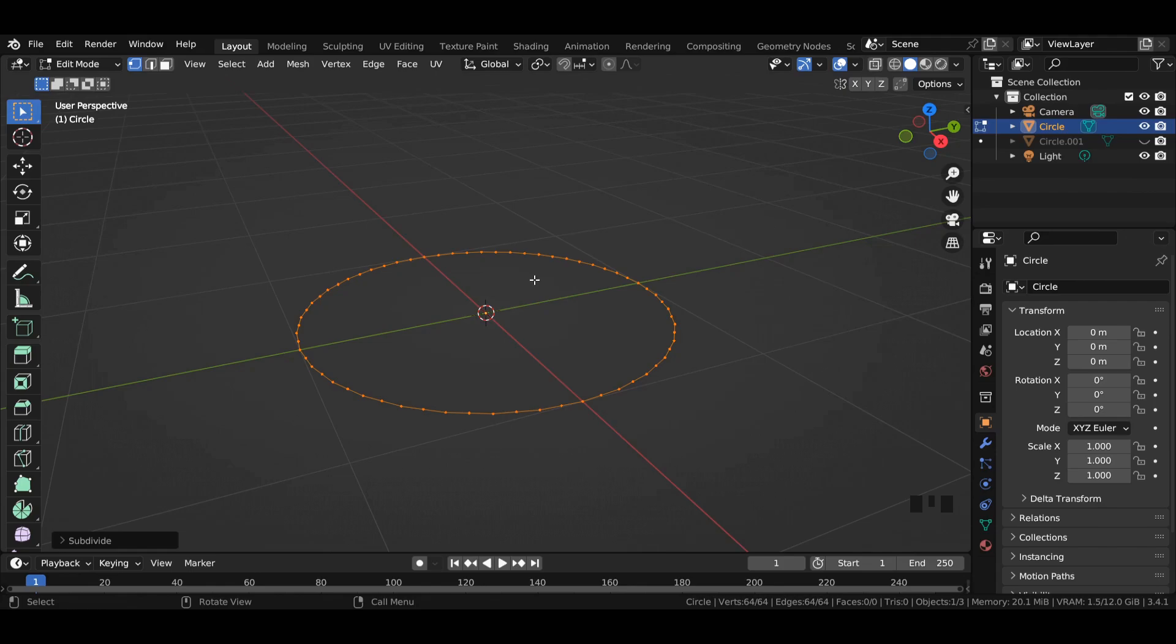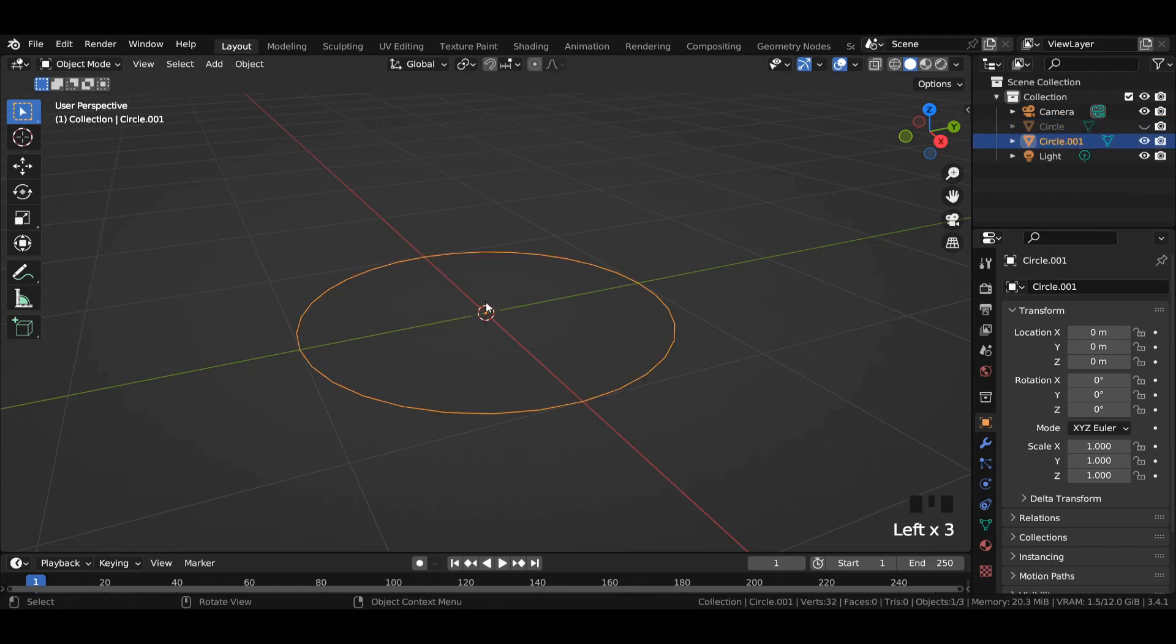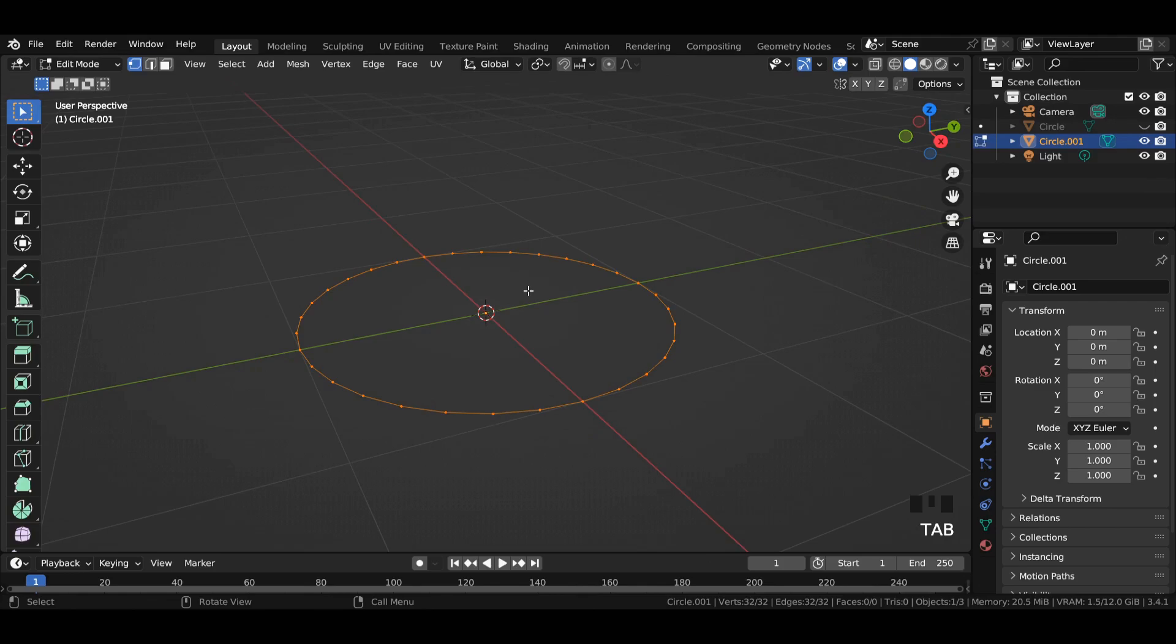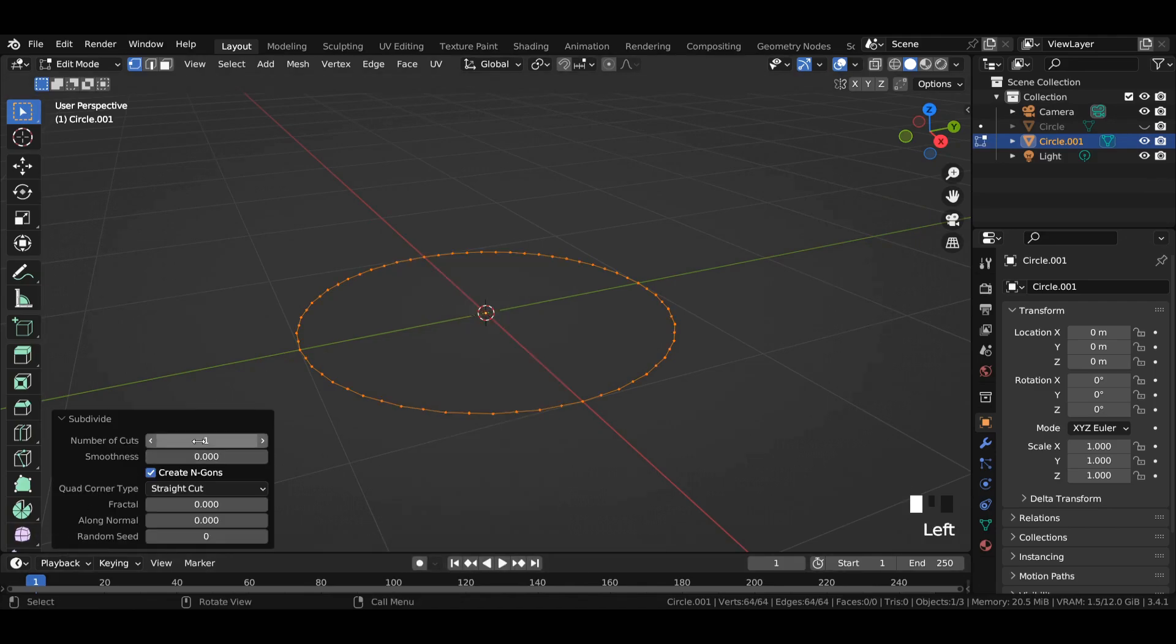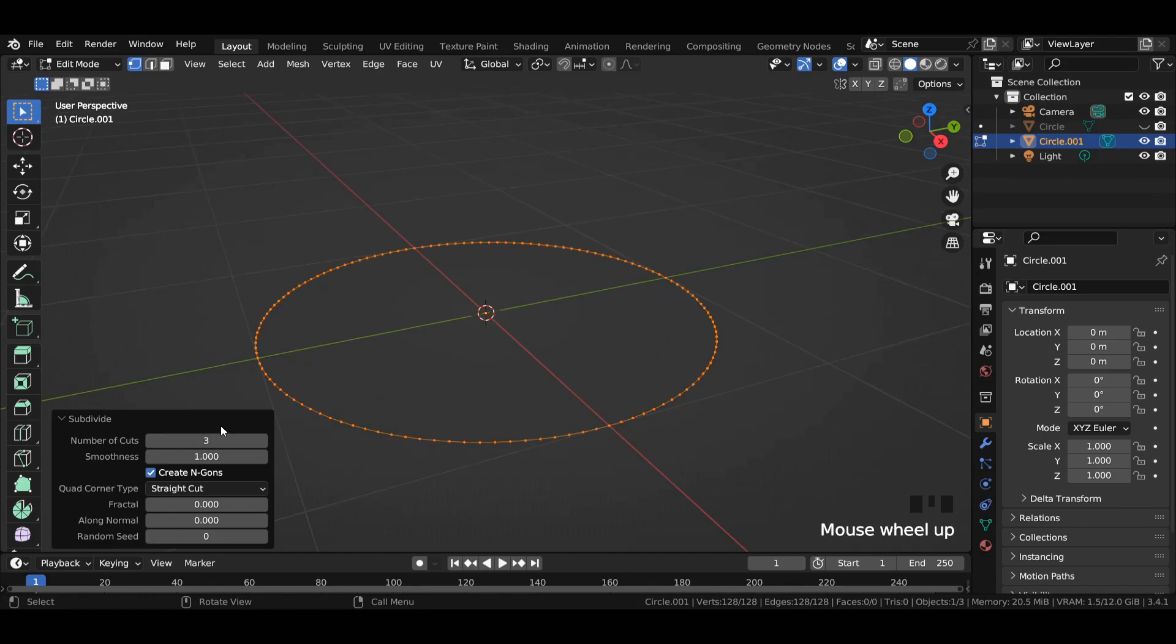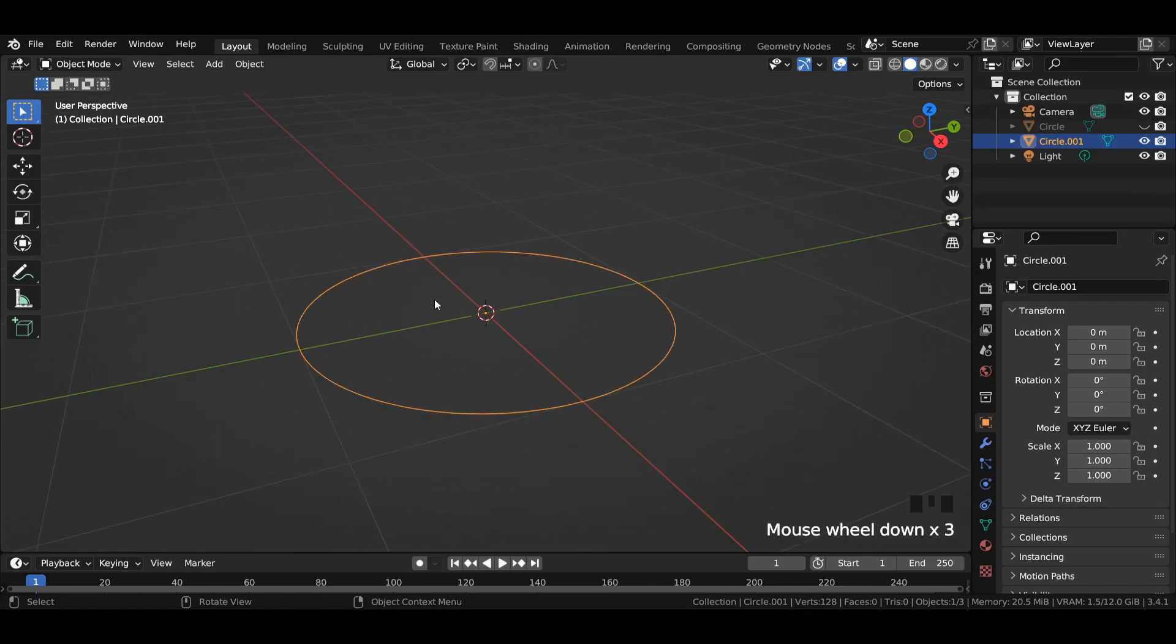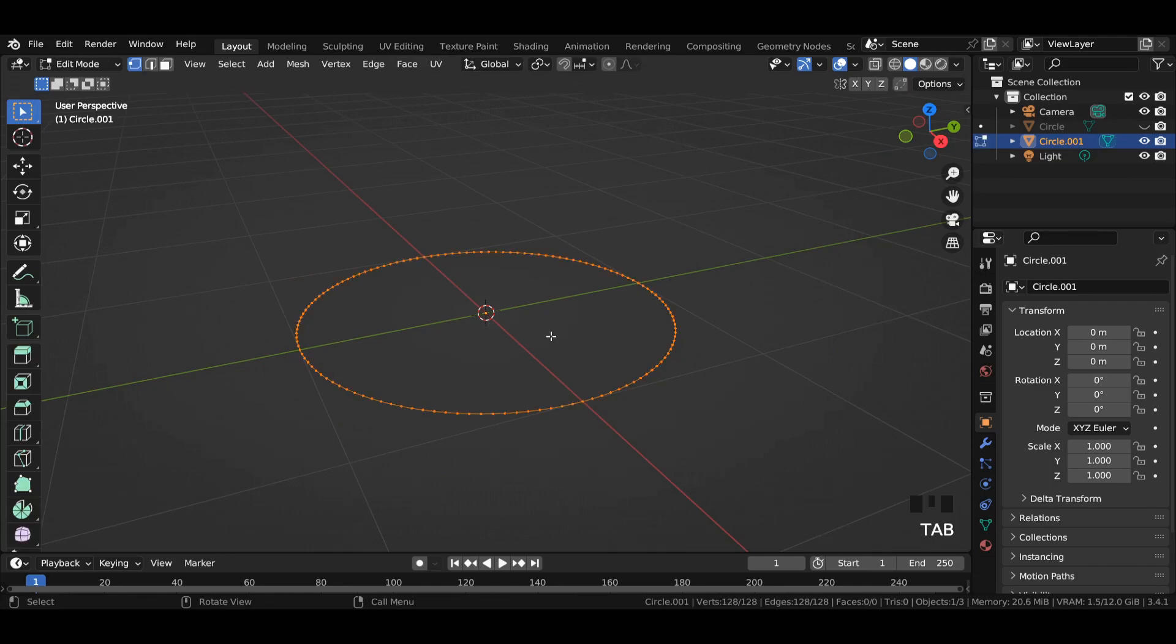Hide the first circle and unhide the second one, then perform a subdivision to the circle with a number of cuts to 3 and smoothness to 1. Press F to fill the circle in edit mode.